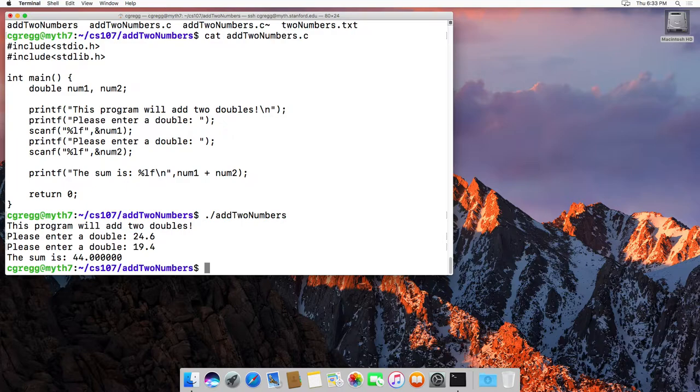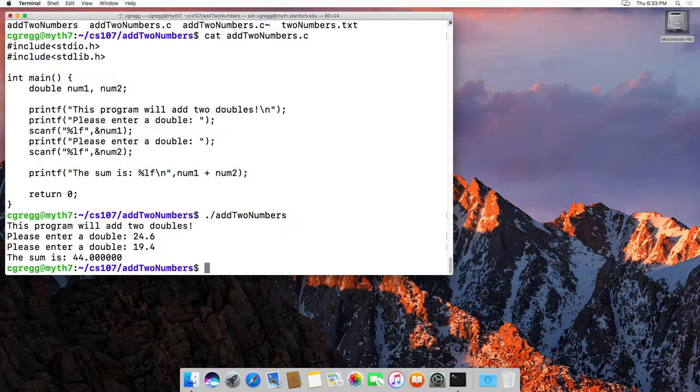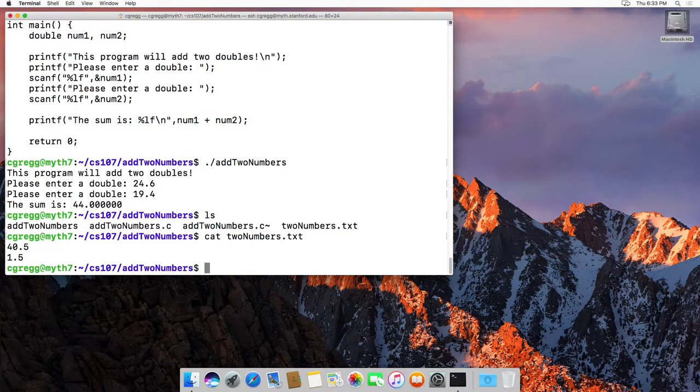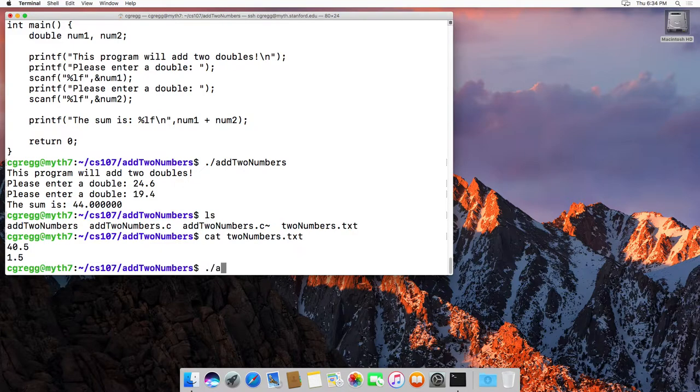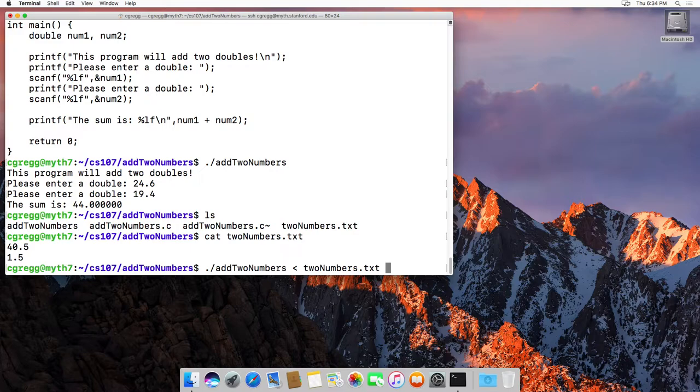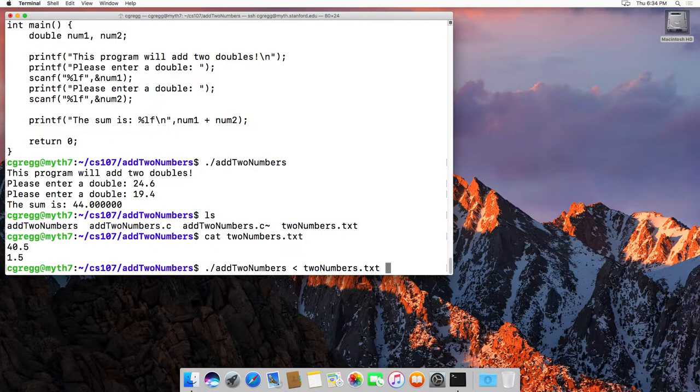Now, what if you wanted to have your program actually read in data? Let's say you were testing your program and you didn't want to type the numbers in, you could do the following. You could have an input file. In fact, I have one here called toNumbers.txt, and there are two numbers in there. And if I say addToNumbers, and then I say, read in from toNumbers.txt with the less than character, any input that the program requires, it will look for it in toNumbers.txt.